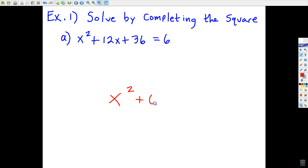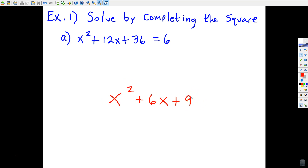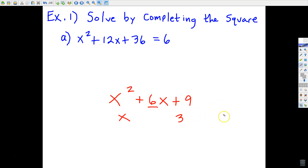A perfect square trinomial has three terms — trinomial. The first and last terms have perfect square roots. If you take those square roots — in this case x and 3 — and multiply them together, you get 3x. If you take 3x and double it, you get 6x. So this is the proof that x² + 6x + 9 is a perfect square trinomial.